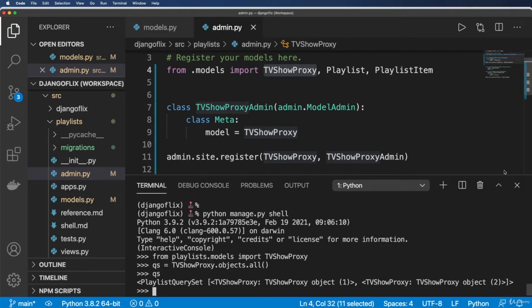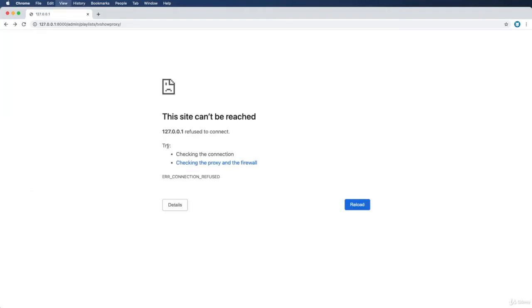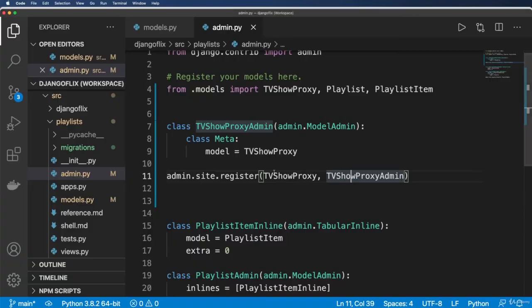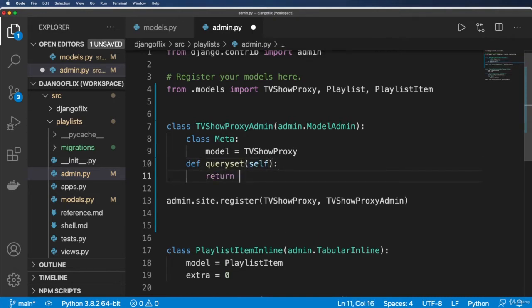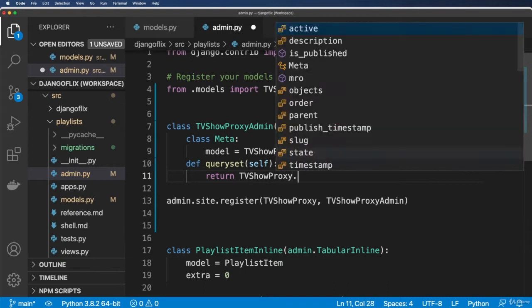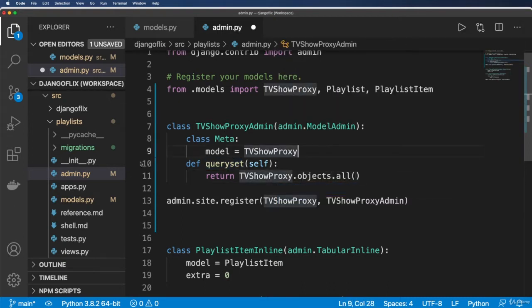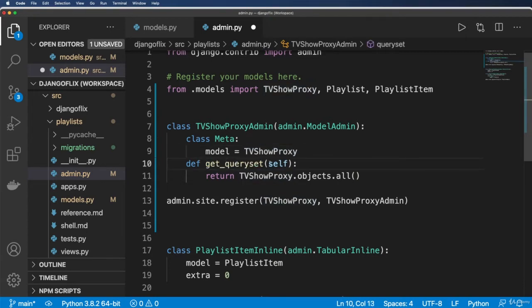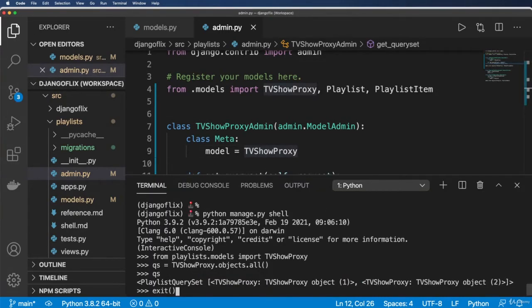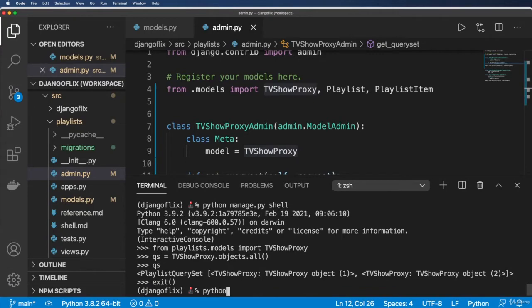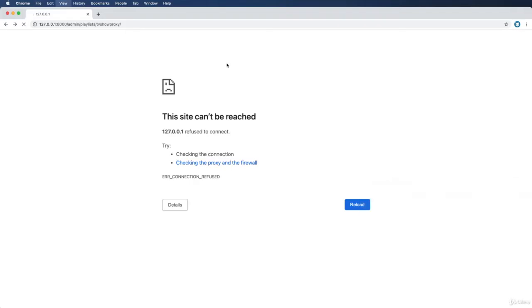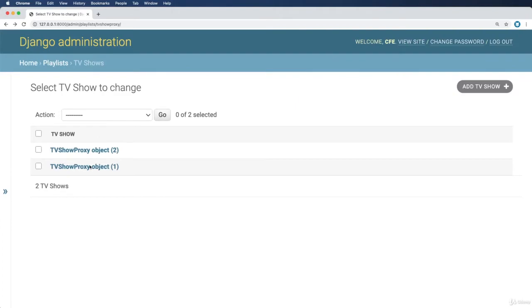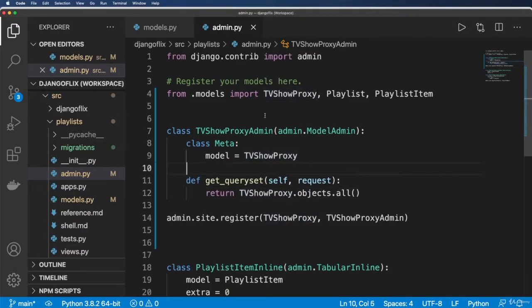Why is it giving me two different things? Well, the admin doesn't necessarily follow that queryset. So let's just be explicit on the queryset we want for it. We'll just return the TVShowProxy.objects.all and the queryset method is actually get_queryset, and it also takes in the request as another argument here. So now that we've got that, let's go ahead and run the server. So we refresh in here. Now it's back to being just two.